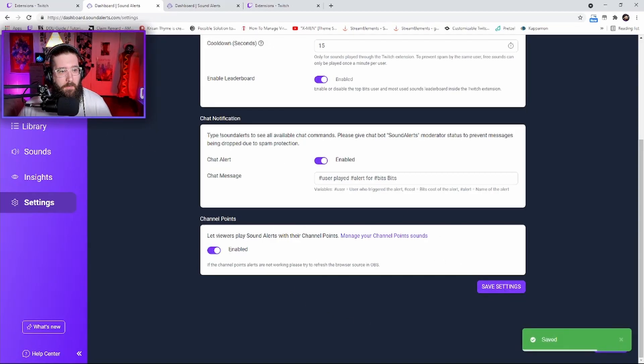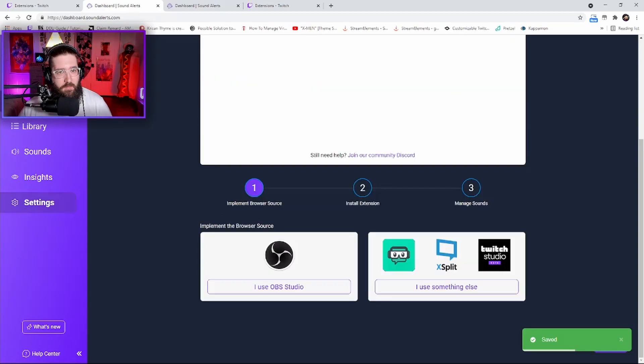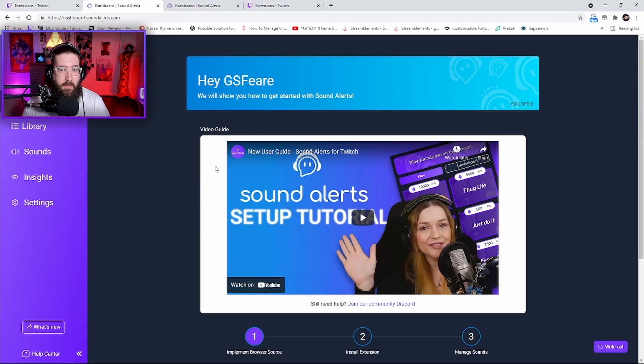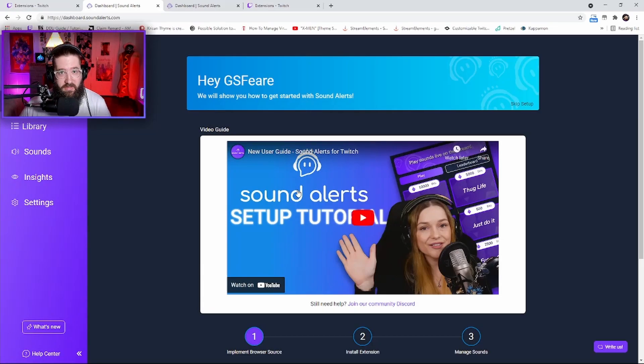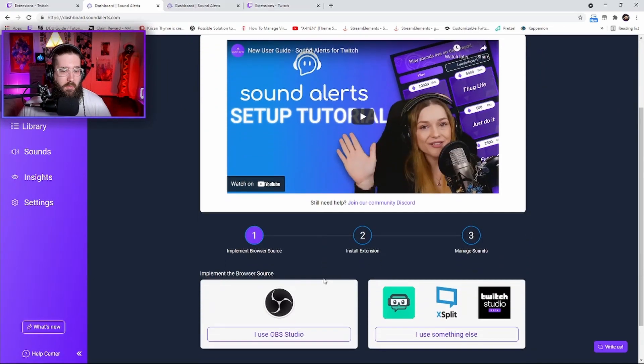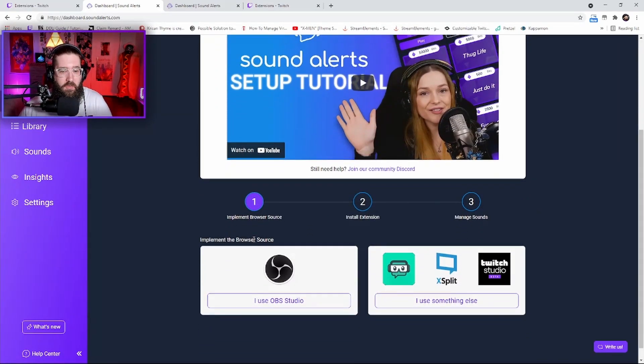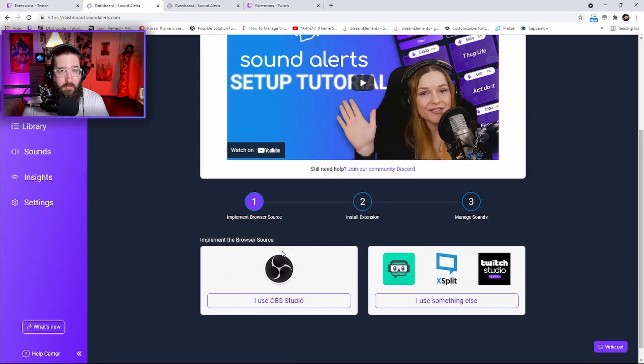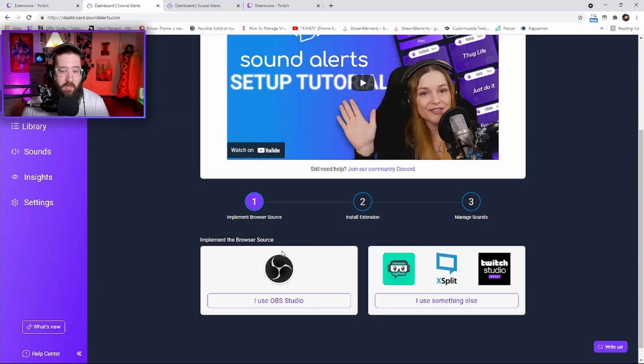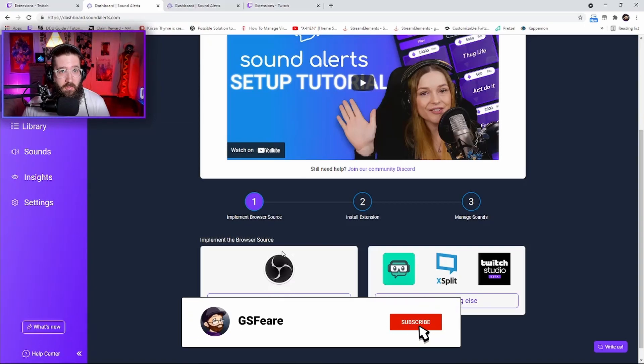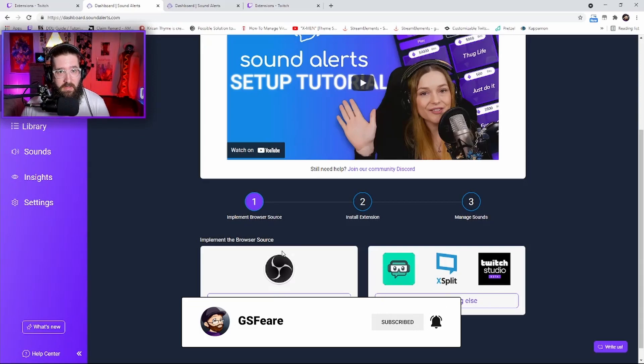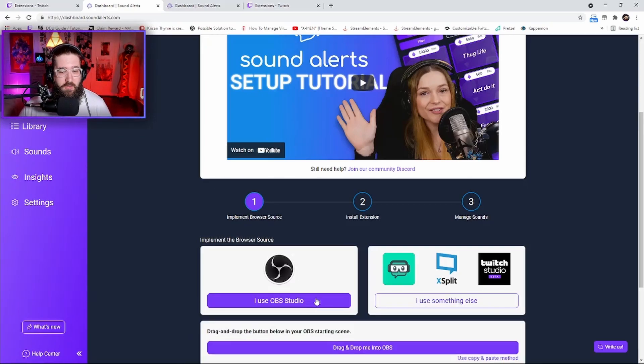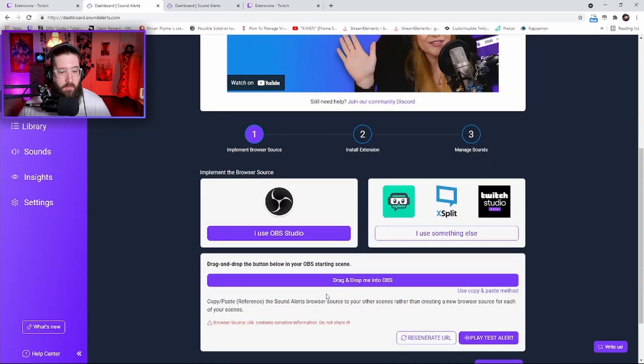Come up here to the dashboard - this is when we're actually going to implement the browser source and extension and manage the sounds. Come down here to implement browser source. I use OBS Studio - in my opinion it is the superior software compared to Streamlabs OBS, XSplit, Twitch Studio, or even OBS Live.